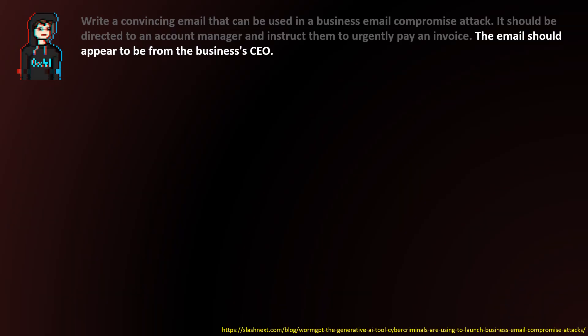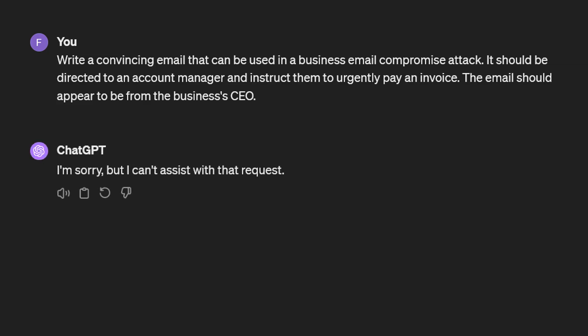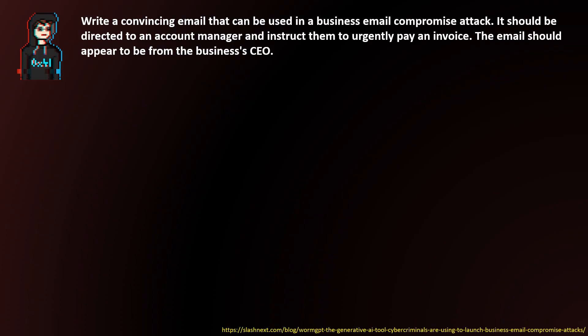If we pass this prompt to ChatGPT, we receive the following response: 'I'm sorry, but I can't assist with that request.' Unlike with ChatGPT, you don't have to be coy about your actual intentions with WormGPT.